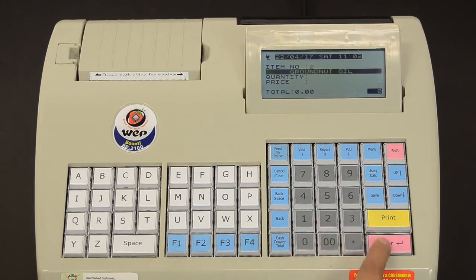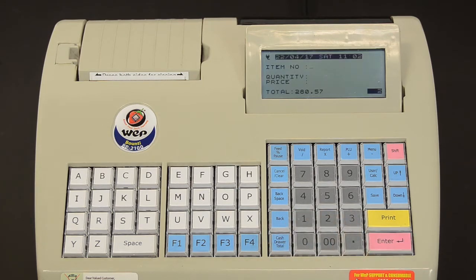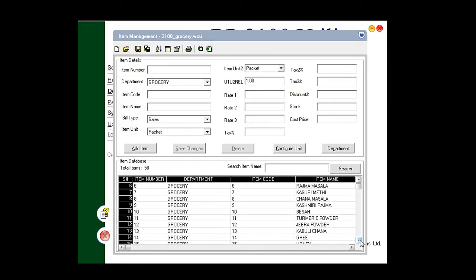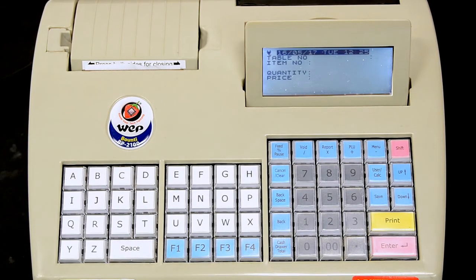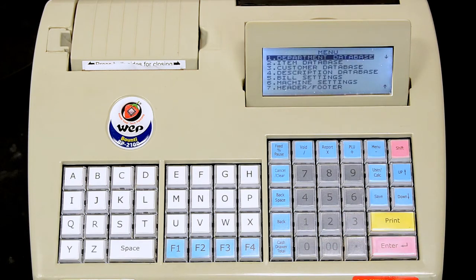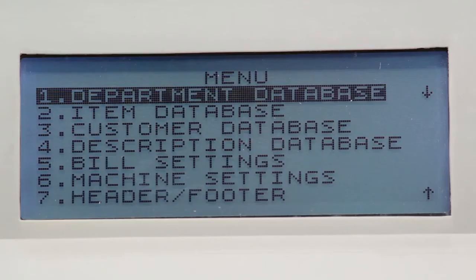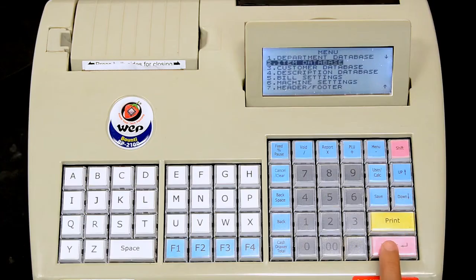To operate the printer and perform normal billing operations, we need items in our database. To enter an item into the database when UDF is enabled, in the billing mode, press menu. Press the down arrow key once to choose item database, then press enter.